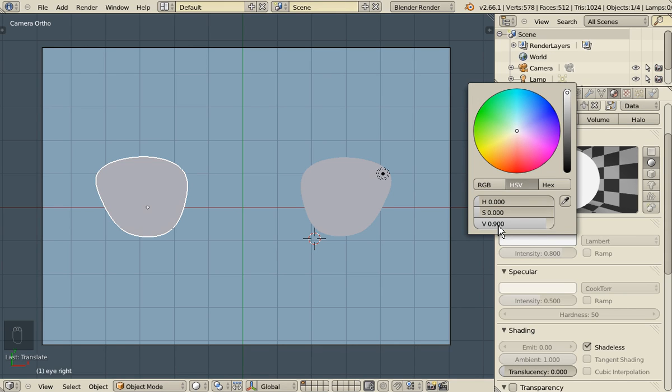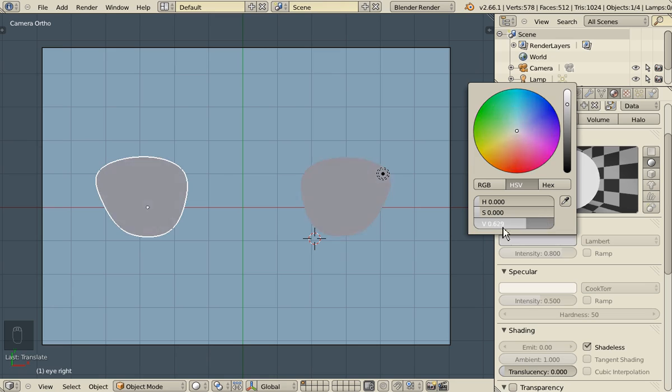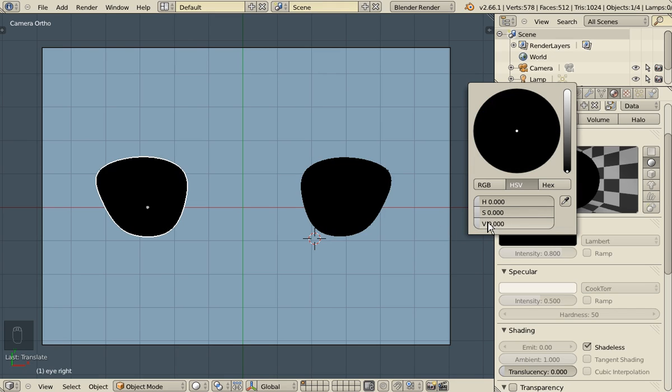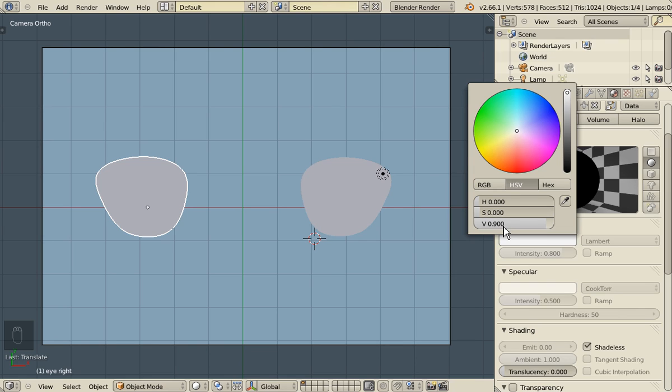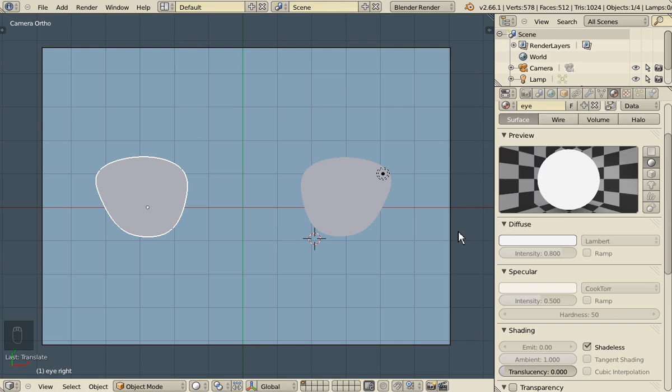When using the anime or manga style, you should avoid using perfectly white or perfectly black colors, because the contrast is way too high. So use something like 0.9 for something that should look white.